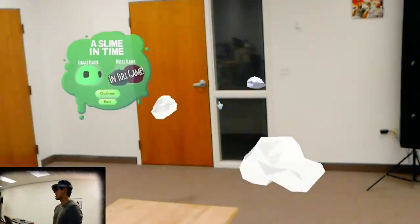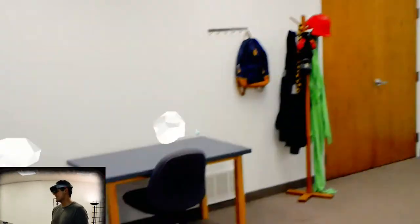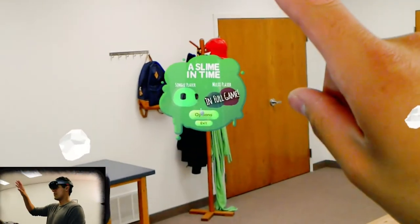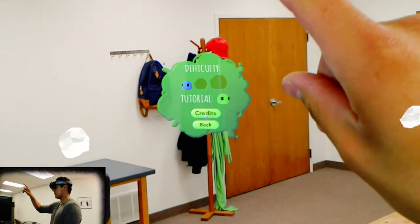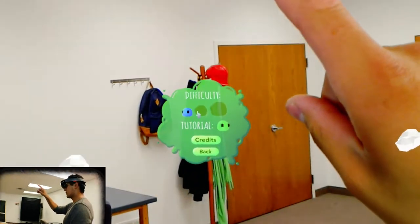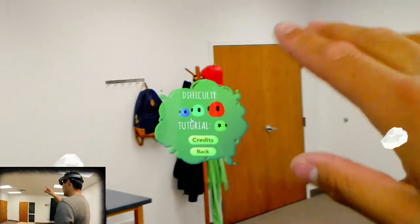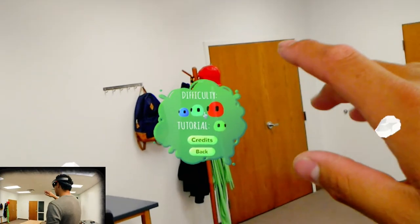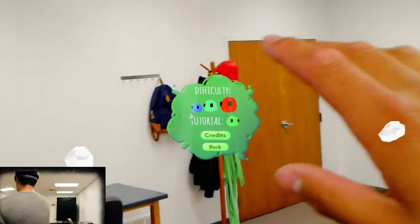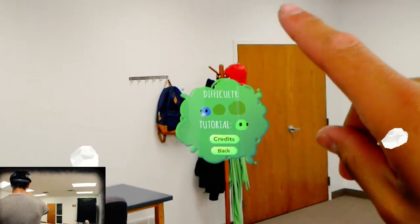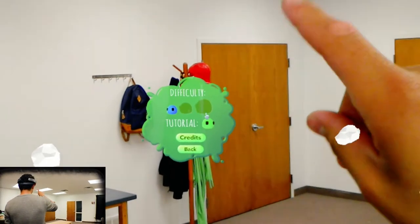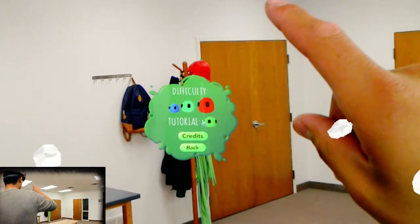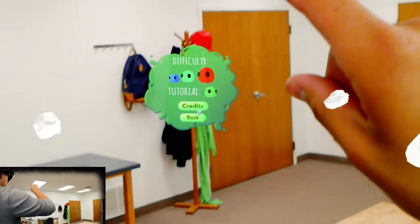Alright guys, you ready? A Slime in Time. So one thing, I'm gonna want to do, there's various difficulties and while testing it out this one is super easy. So to make it interesting, we're gonna try the hardest one right now.